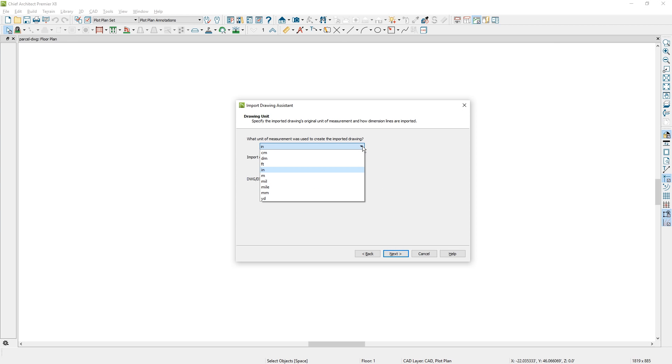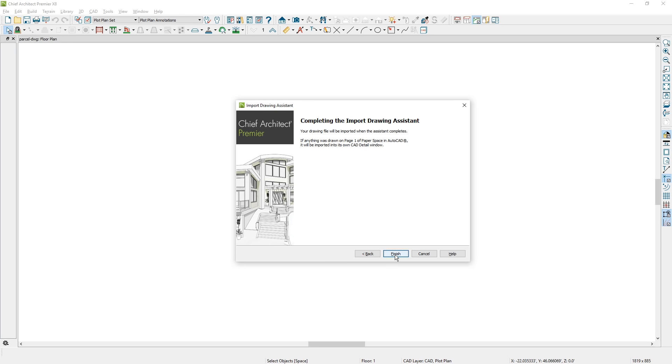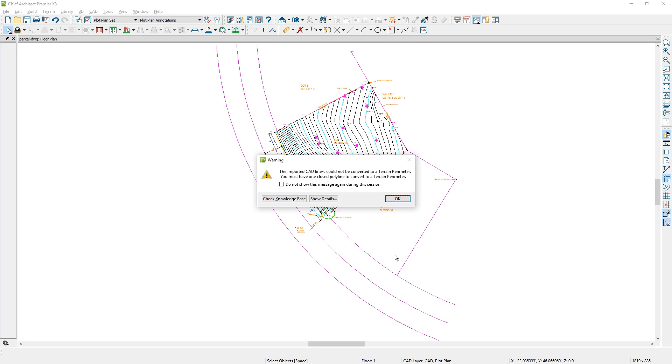On this panel, I'm going to change this to import into feet and then finish that up. Notice that I'm getting a warning that says it couldn't import the lines for the terrain perimeter and they're not closed. That means I didn't get a terrain perimeter generated. Let's zoom in and take a look at how to fix that.